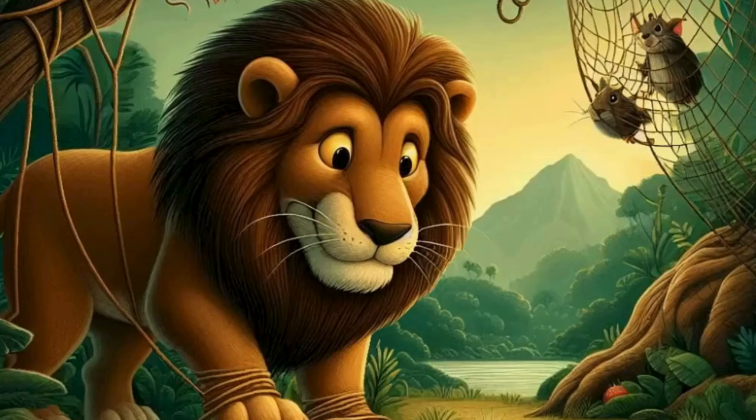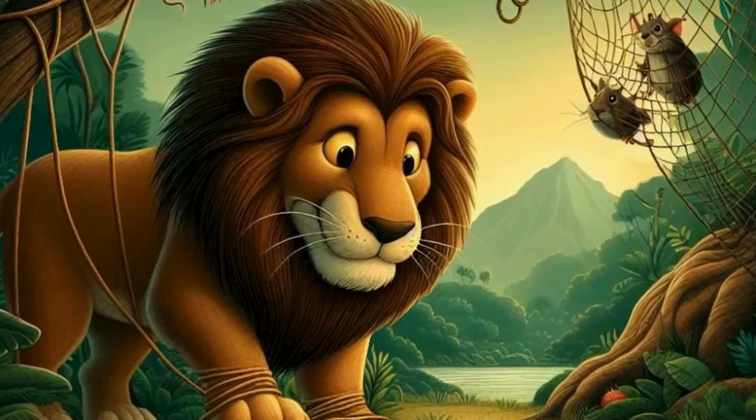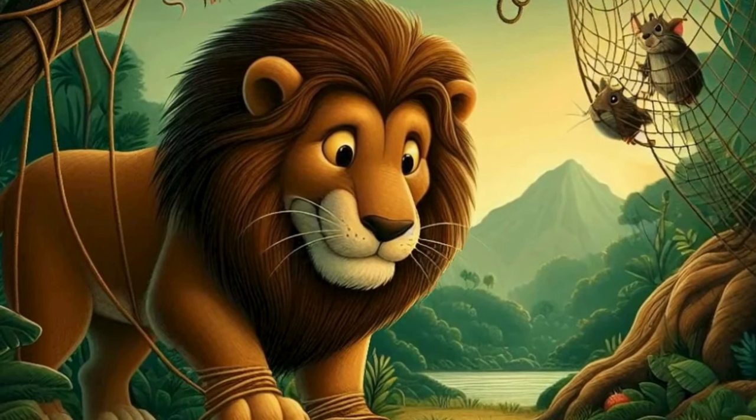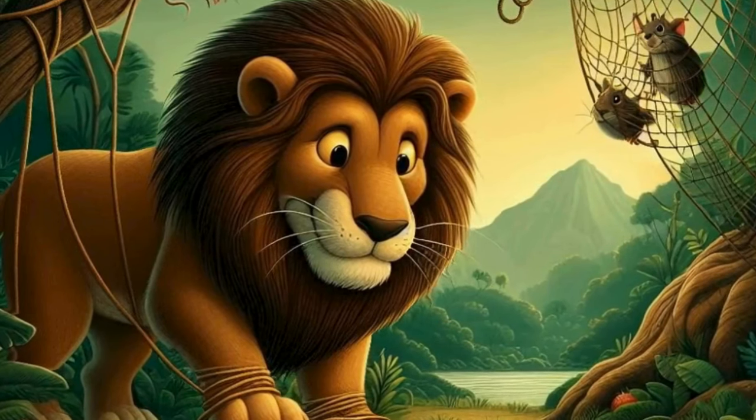With unwavering determination, the mouse gnawed at the ropes, using all its strength to set the lion free.